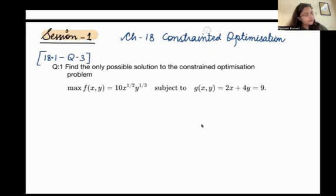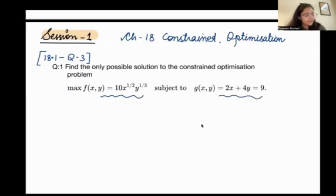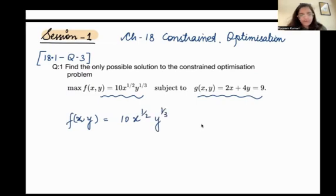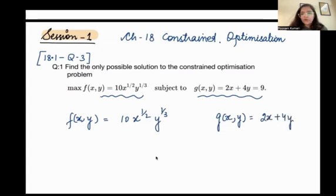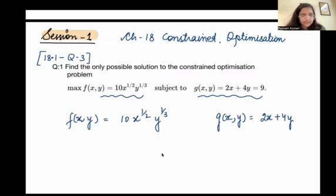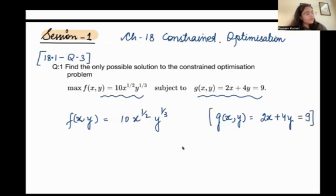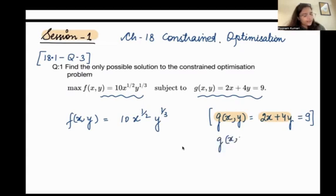So I have to maximize this function — a function of x and y — subject to a particular constraint. My function f(x, y) is 10 times x raised to the power 1/2 times y raised to the power 1/3. My constraint function g(x, y) is 2x plus 4y, and that equals 9.